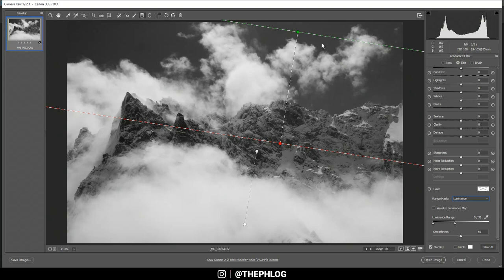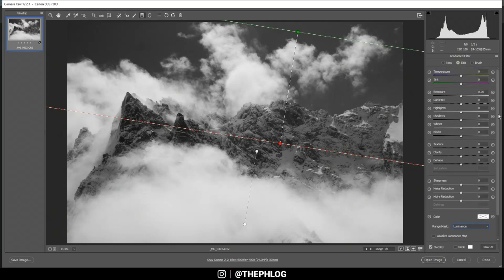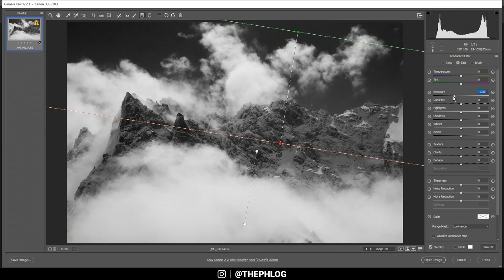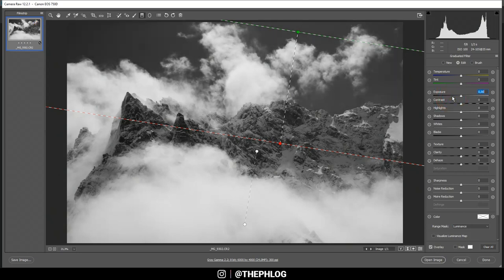By setting a range like this I am telling this graduated filter to only target the darker colors of the image, so in this case the blue sky in the back. Now if I want to darken it I could simply drop the exposure, and you see the clouds aren't affected by it. In this case I simply want to drop the whites all the way down.